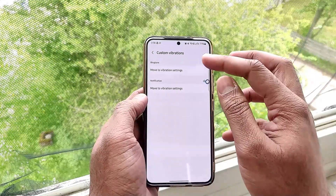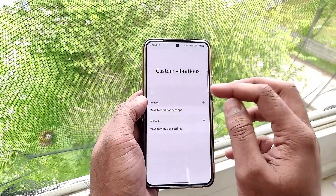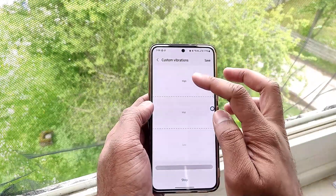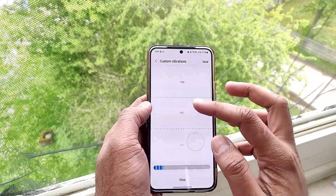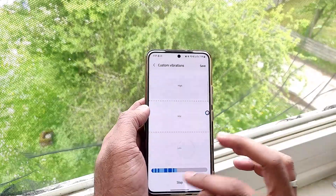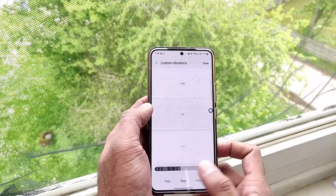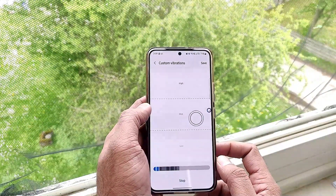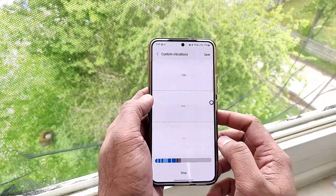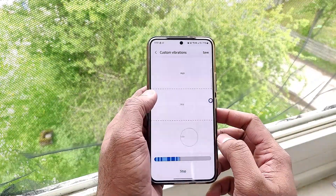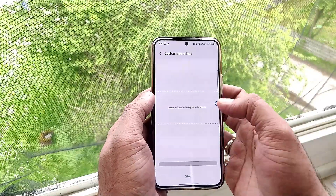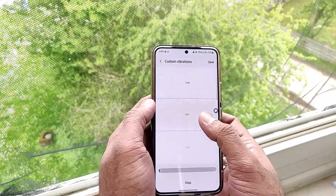We also get custom vibrations, where you can create custom vibration patterns for ringtones and notifications. There are three bars — low, mid, and high — and by pressing on them you can set the vibration intensity and duration. This works for both ringtone and notification vibrations.